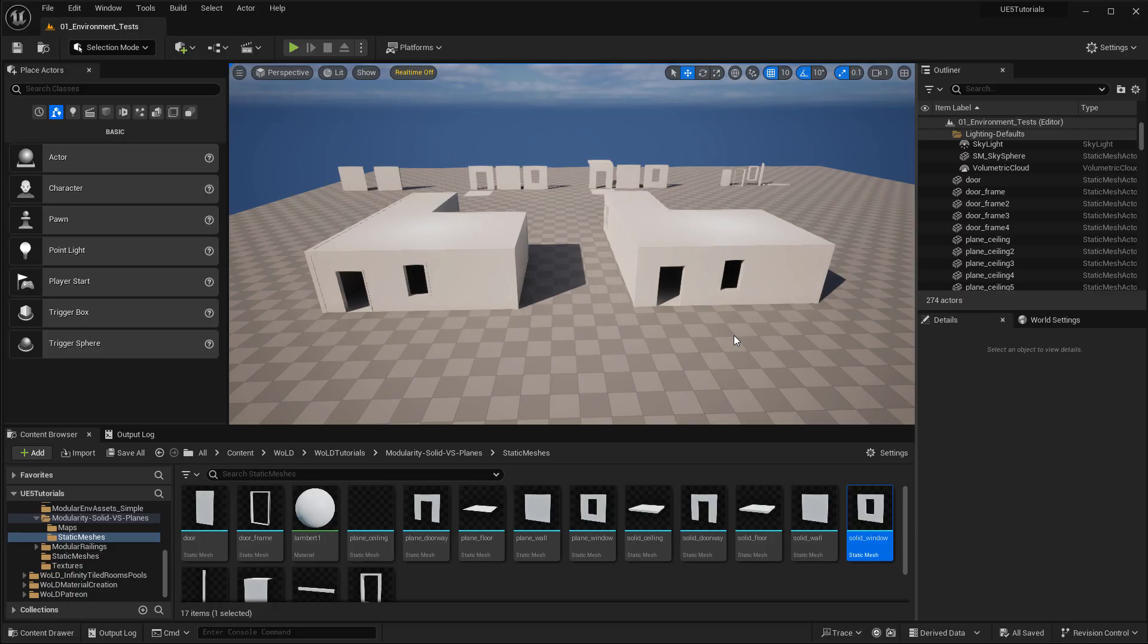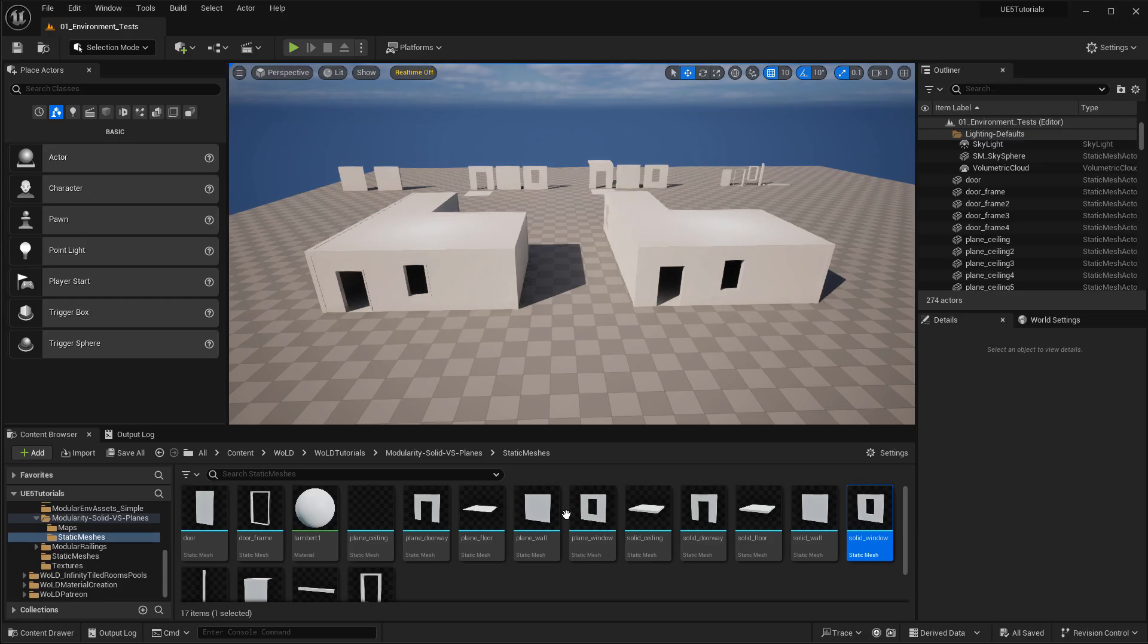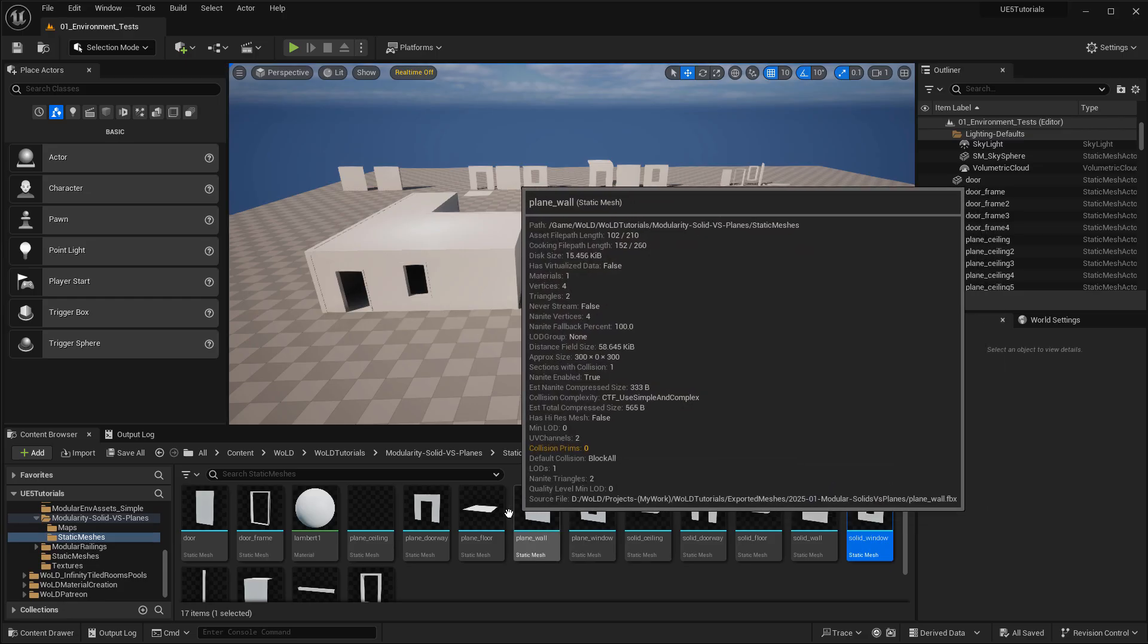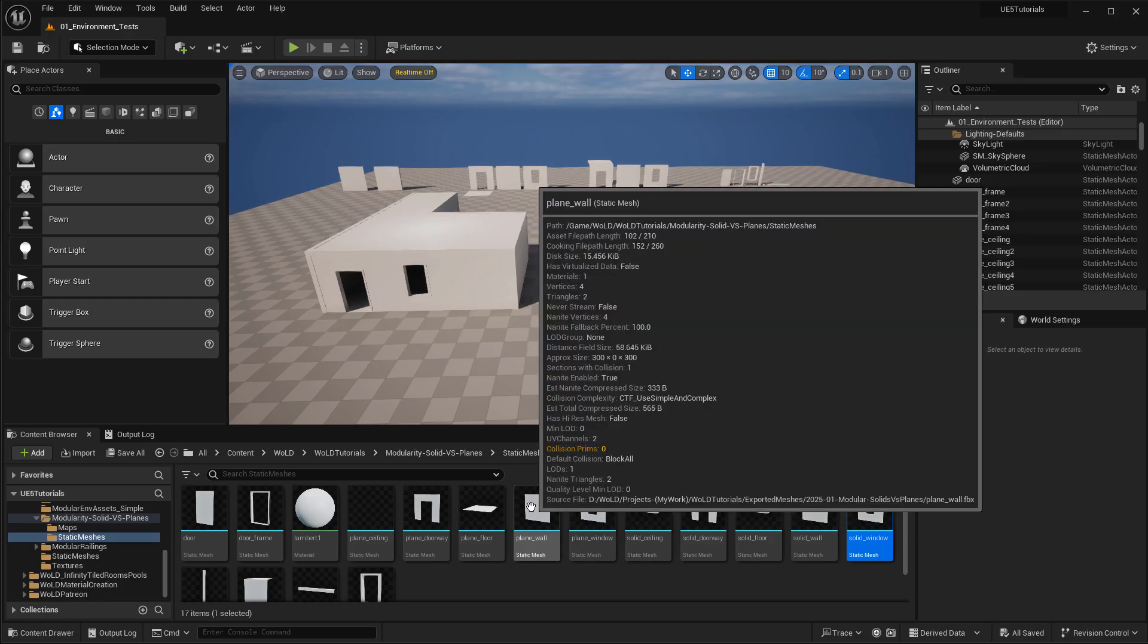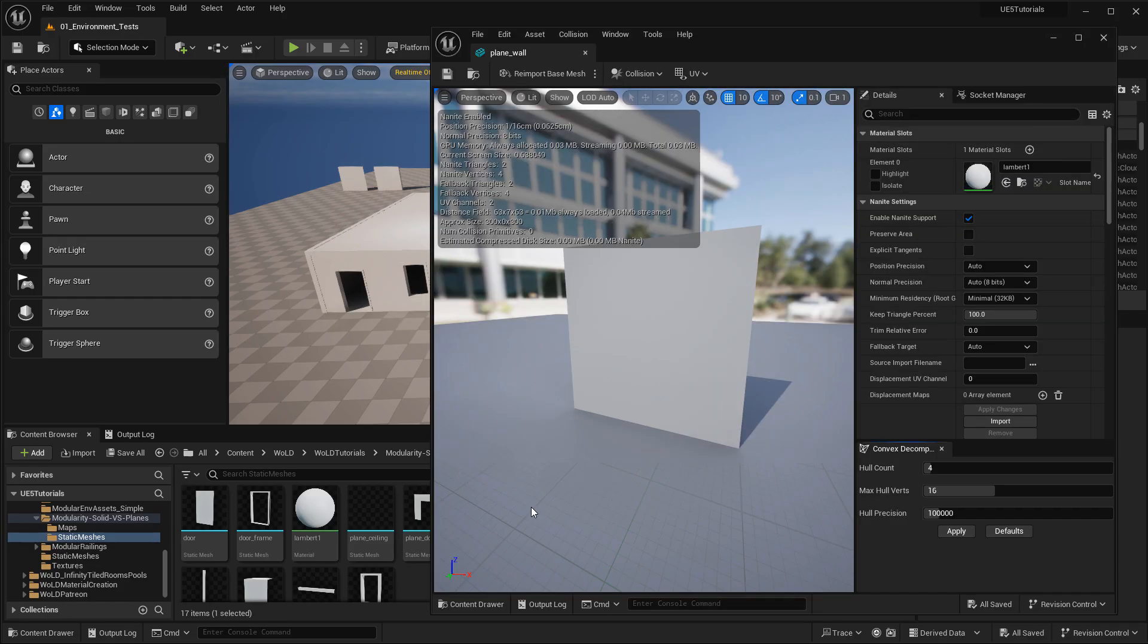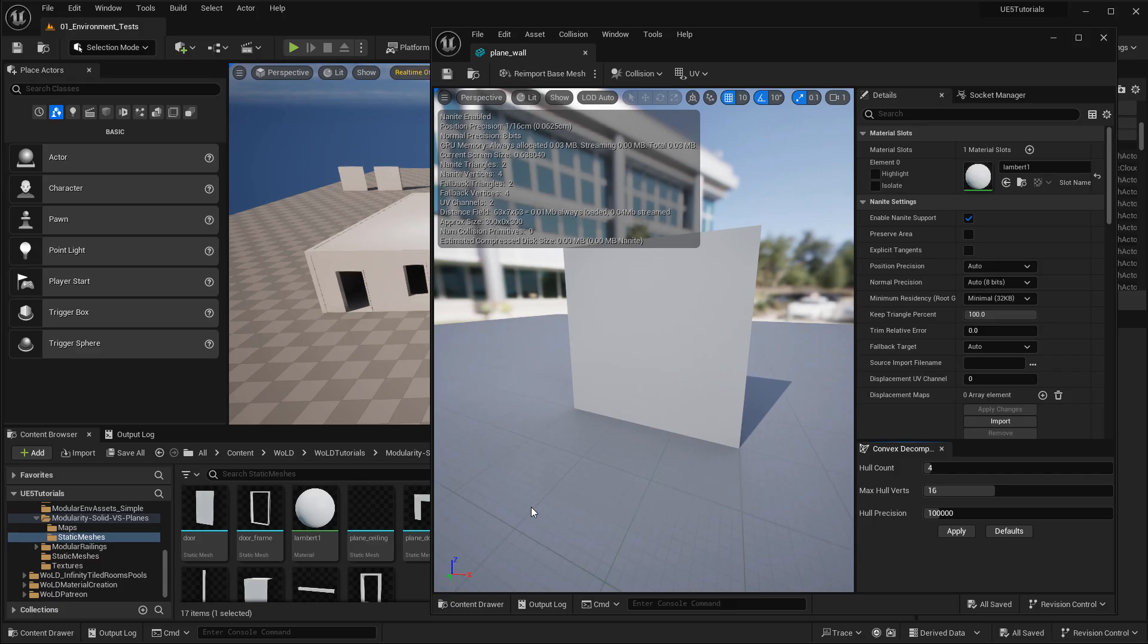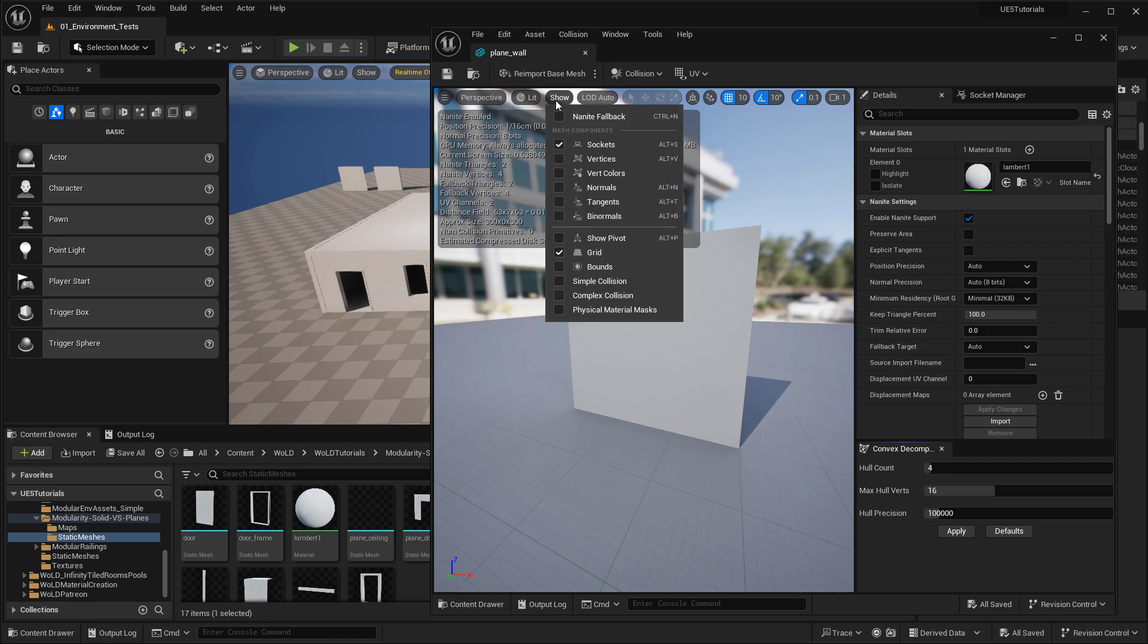And very last thing is about collisions. By default, UE5 had problems generating automatic collisions on single plane geometry. So I'm going to open up the plane wall. And by default, when I imported all these static meshes, I enabled auto-generate collisions. But for single planes, it did not generate any. Because it had problems generating them. So if I go to show simple collisions, there will be no collisions for single plane meshes.